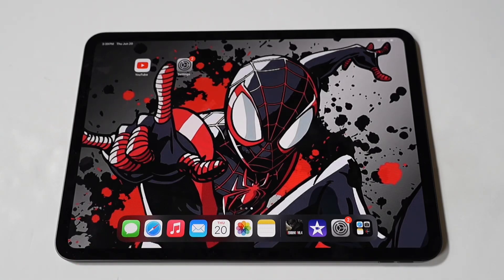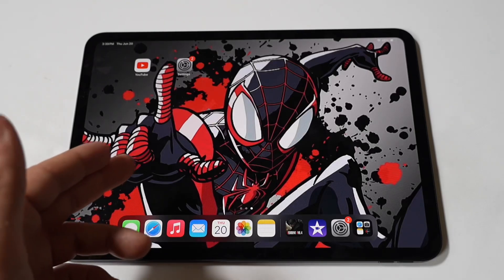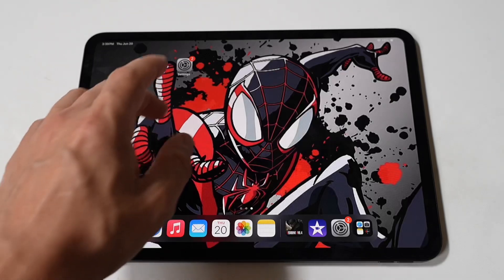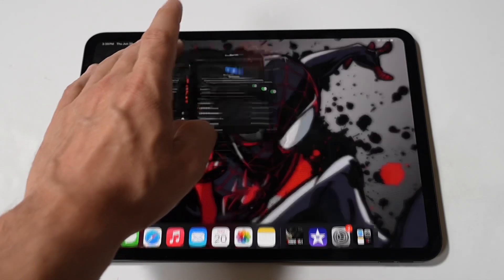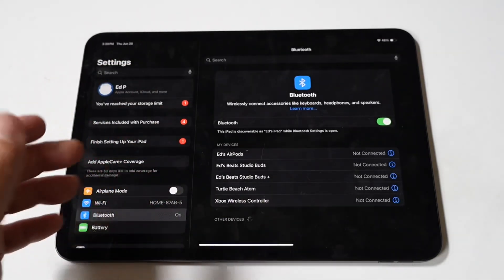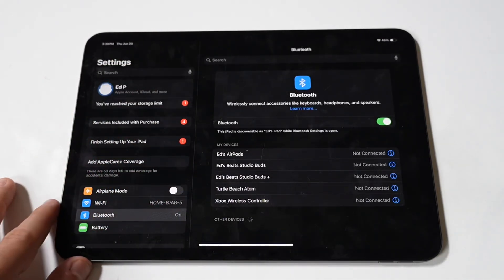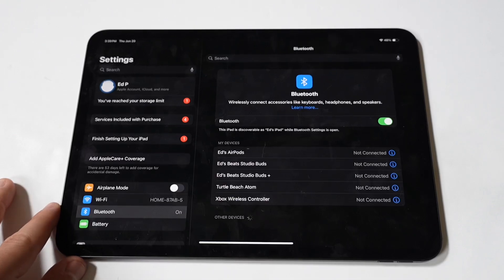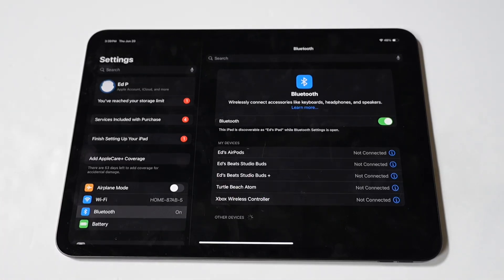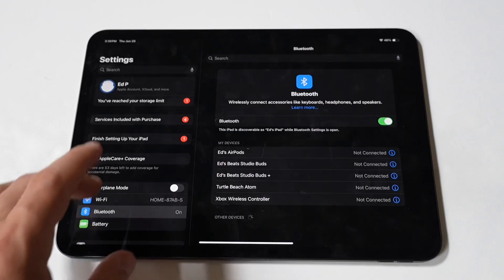Thankfully, iOS provides a solution through a feature called AssistiveTouch, which allows you to add a virtual home button to your screen. AssistiveTouch is an accessibility feature in iOS that helps users perform gestures and actions that might be difficult with physical buttons or swipe gestures. By enabling AssistiveTouch, you can add a virtual home button to your iPad, which functions similarly to the physical one.